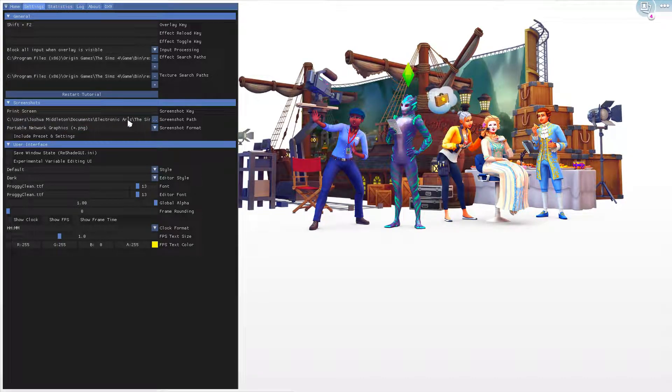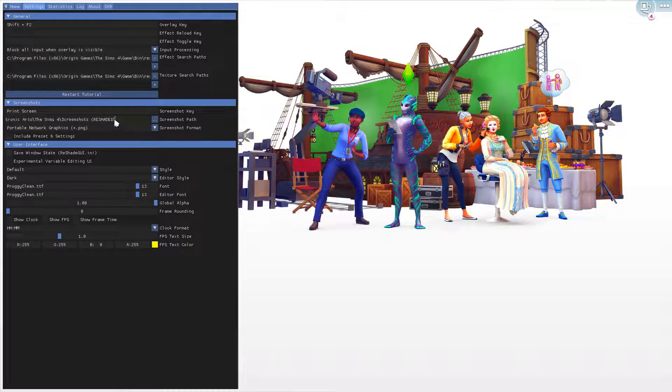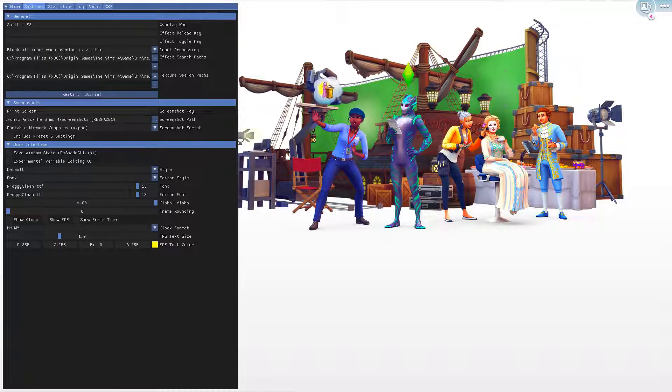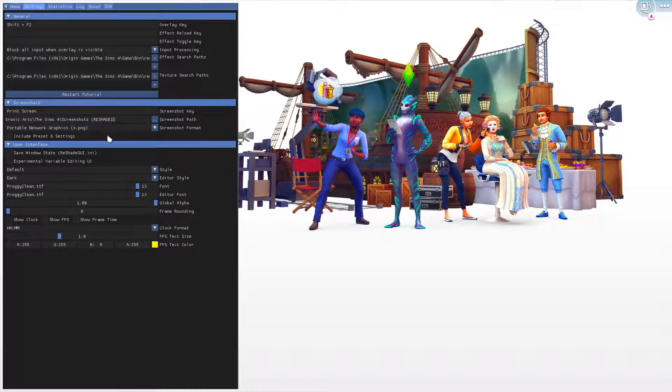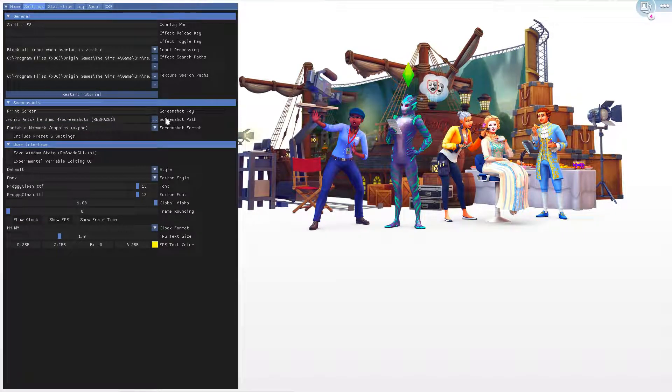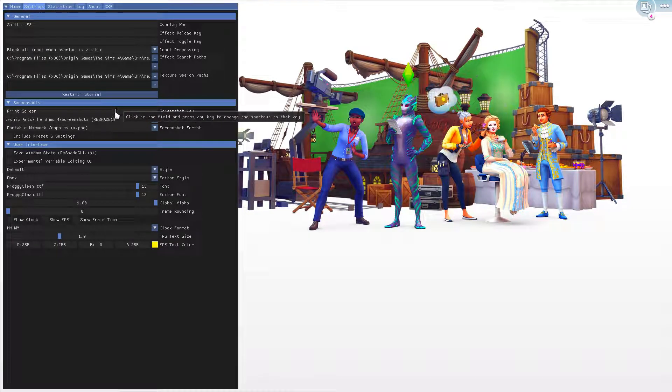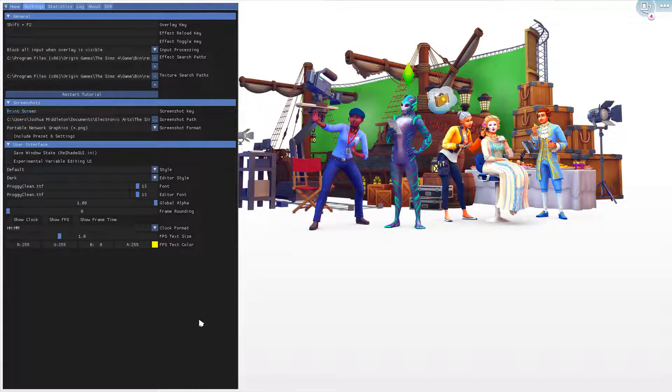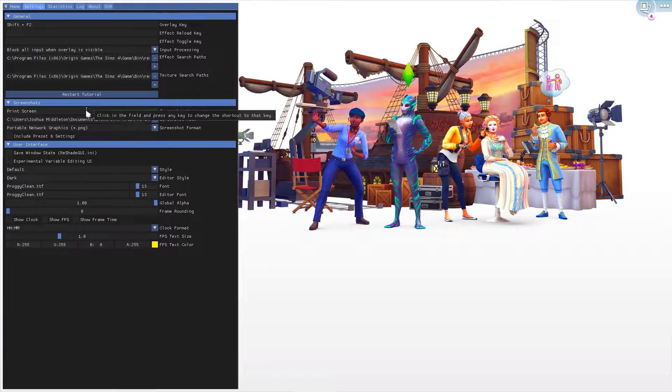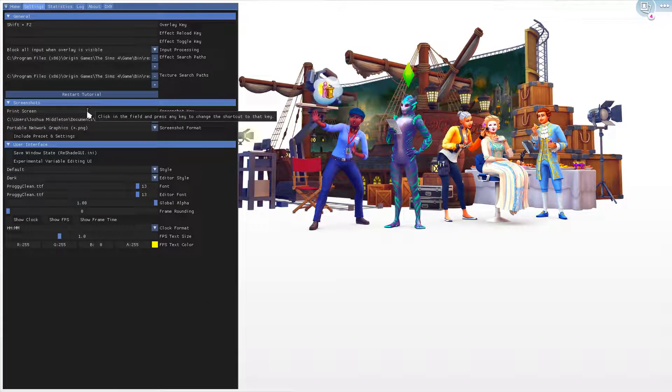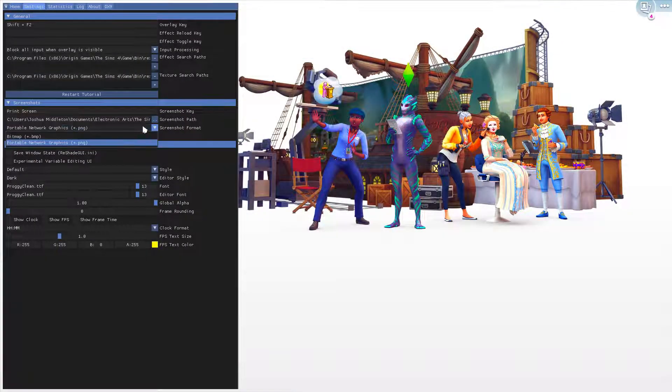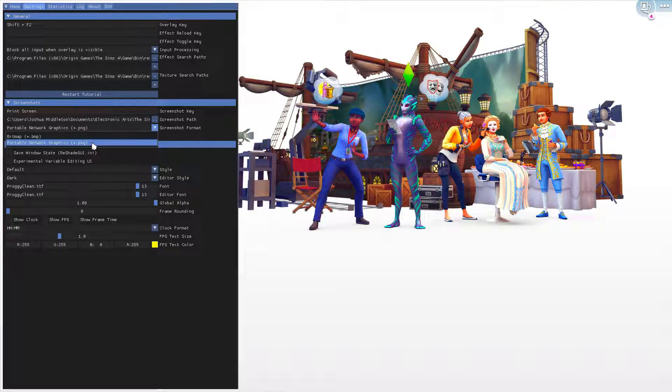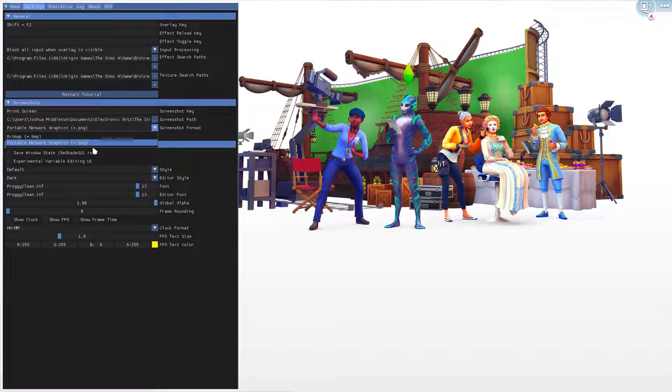That's how you choose the screenshot path. For the screenshot key, you can't use C because the in-game screenshot uses C and you can't change that. I find it easier to use Print Screen. For screenshot format, make sure it is PNG and not BMP.